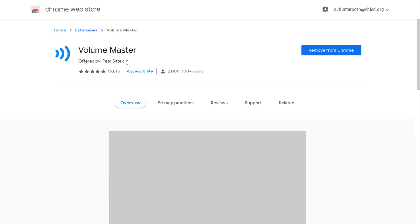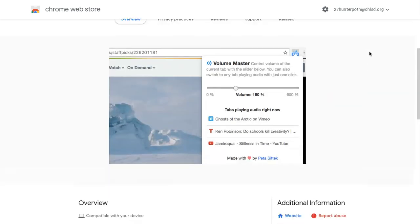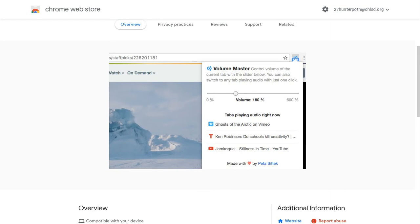Offered by PETA SNICK. I don't know how to say their name, but anyways, click Add to Chrome. Mine says Remove. Click Add to Chrome.